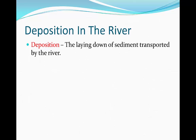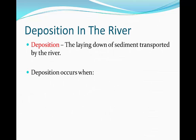The term deposition is used to describe the laying down of sediment which is transported by the river. Deposition mainly occurs when the river doesn't have enough energy to either transport or erode the material that it has.